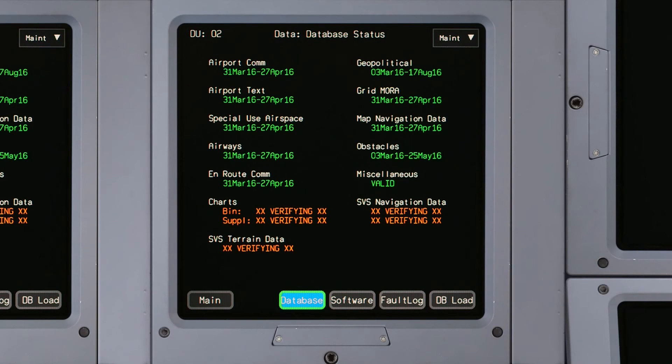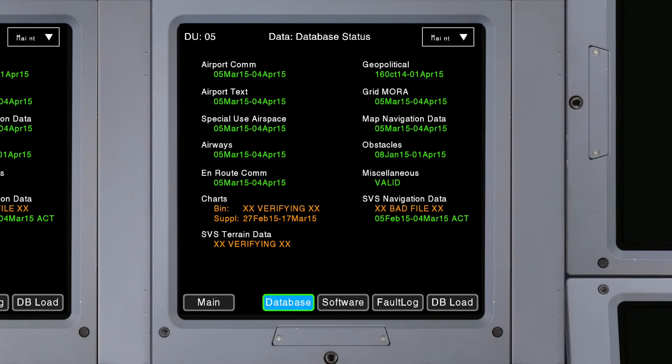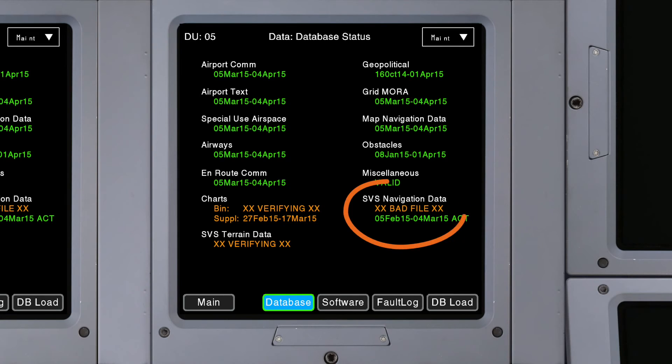Successfully loaded databases display the effective dates in green. Any database that does not load correctly is labeled Bad File or No File, and you will need to reload it.